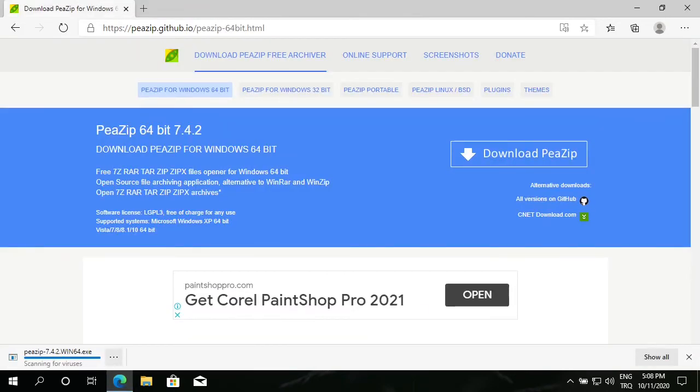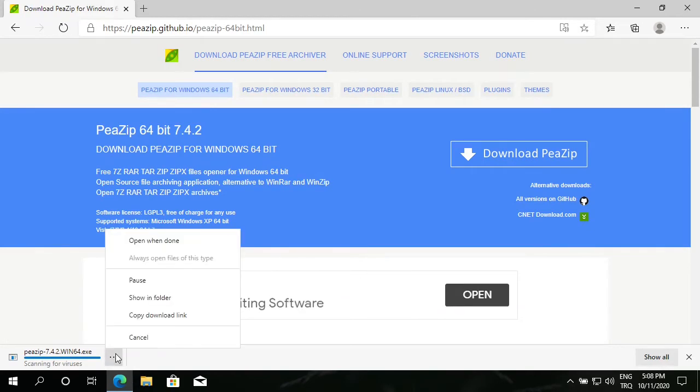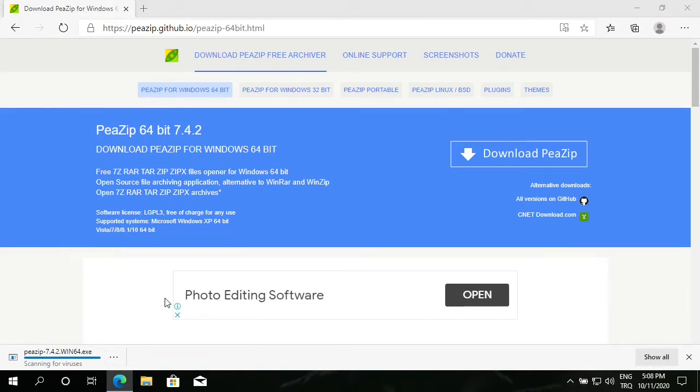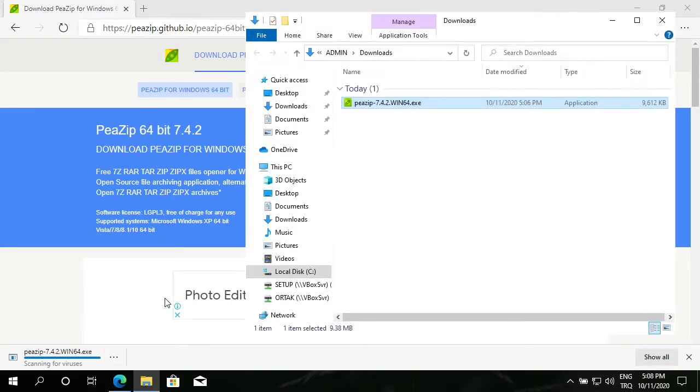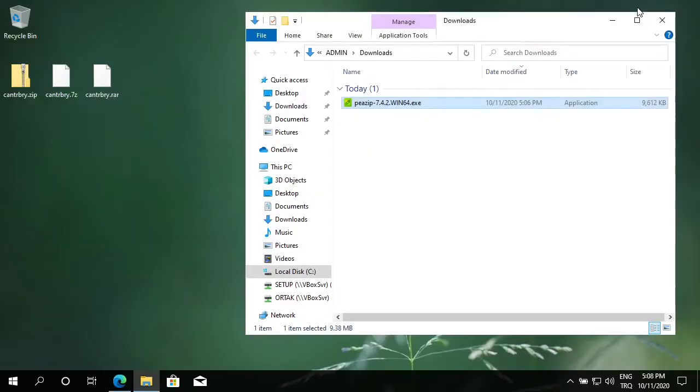Once download finishes, I open it in folder, show in folder. Let's close this web page.